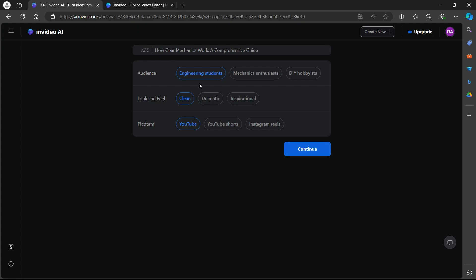On this page, you will have to choose your audience. So I have these options for my audience. Whether my audience is engineering students, mechanic enthusiasts or DIY hobbyists.